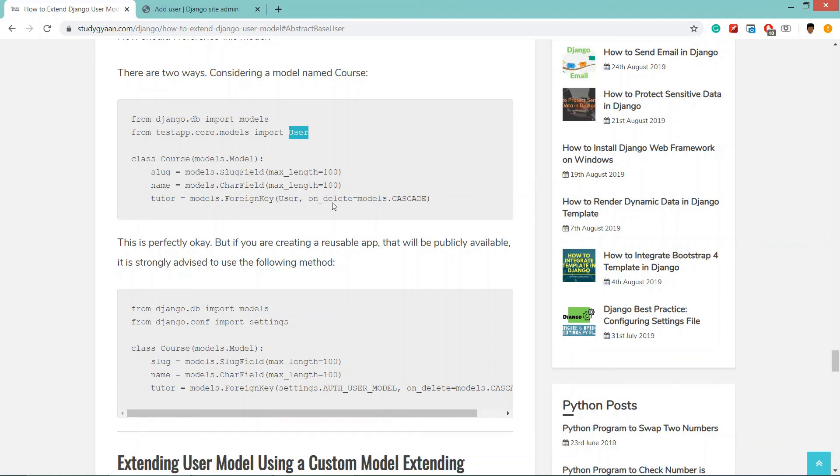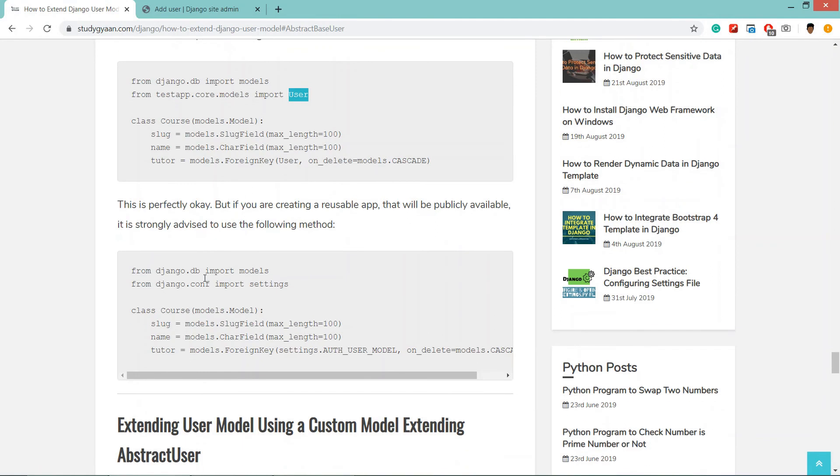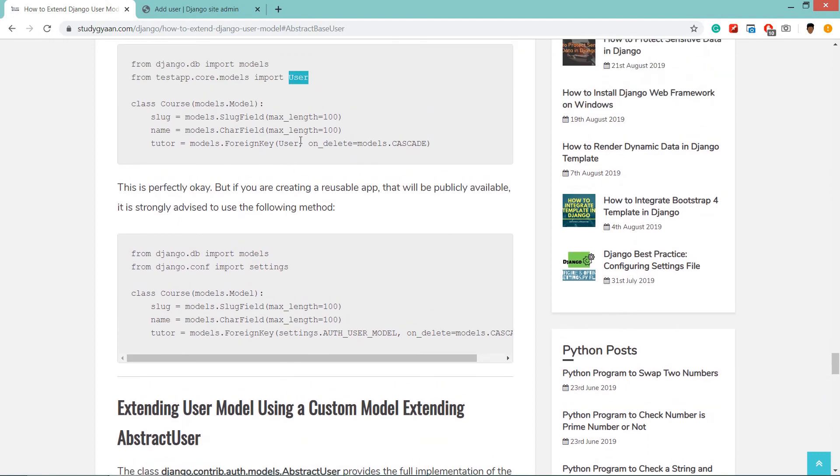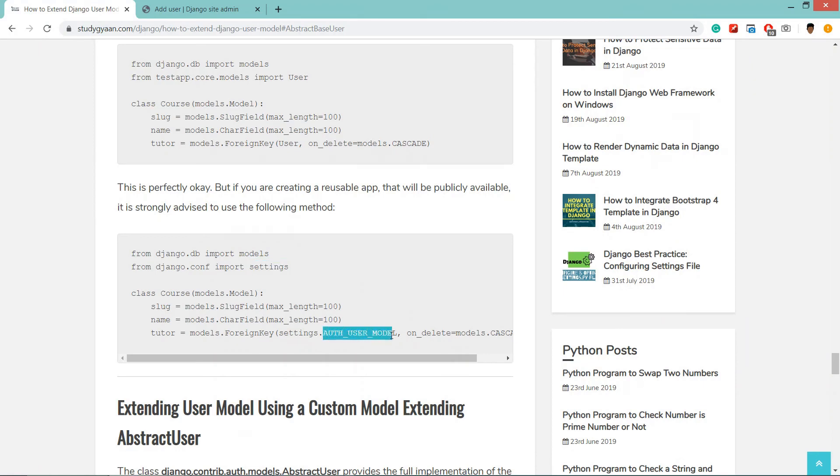But we can also do similar with this method, or we can do with this method where we are importing the settings and using settings.AUTH_USER_MODEL because we have registered here.